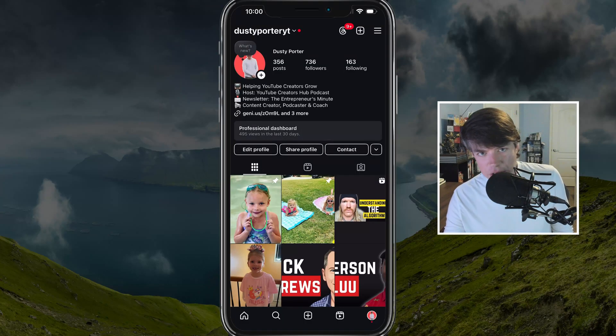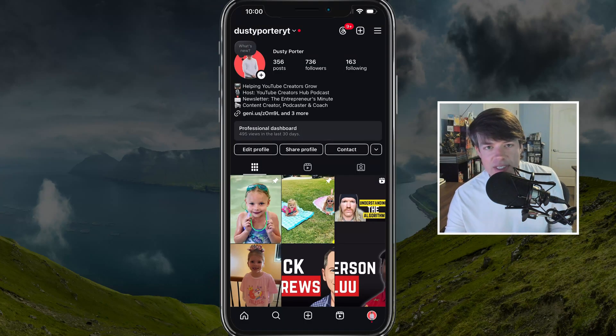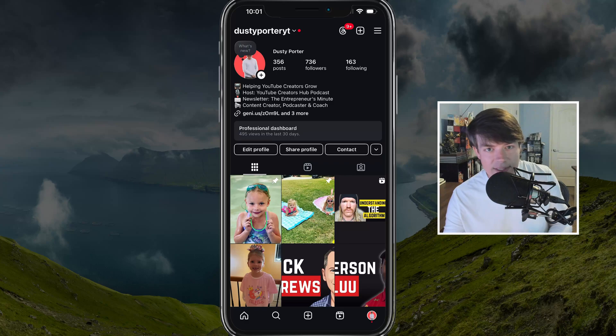In today's video tutorial, I'm going to show you how to hide your activity status or what shows you active on Instagram.